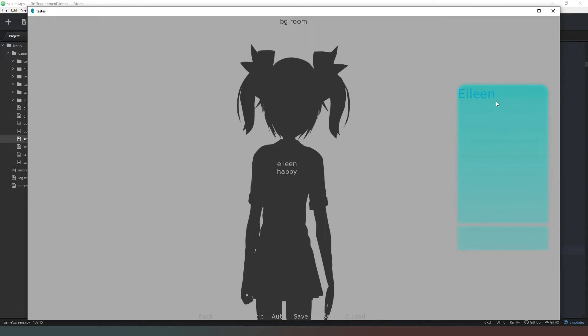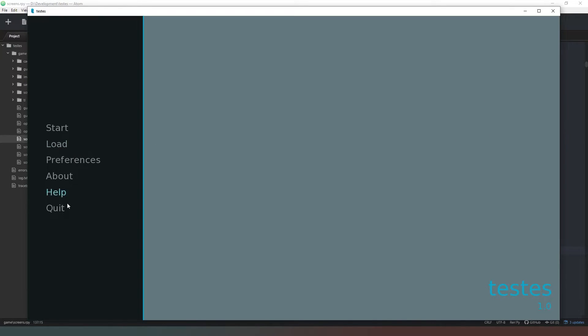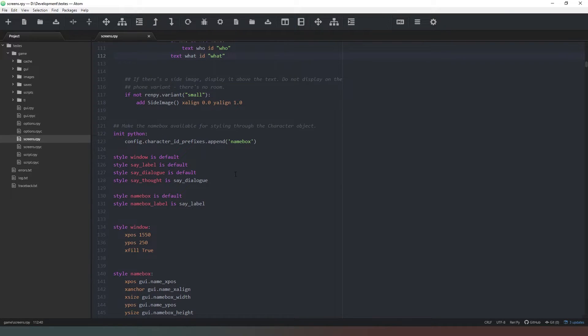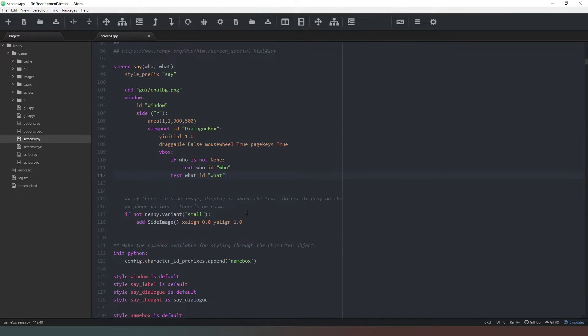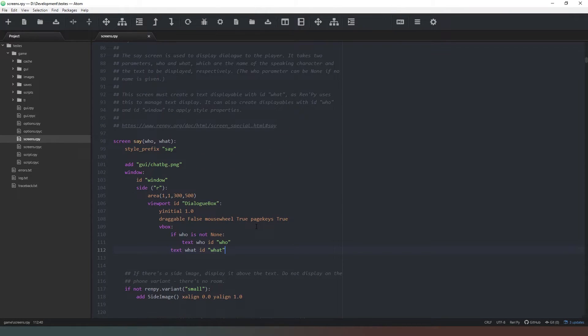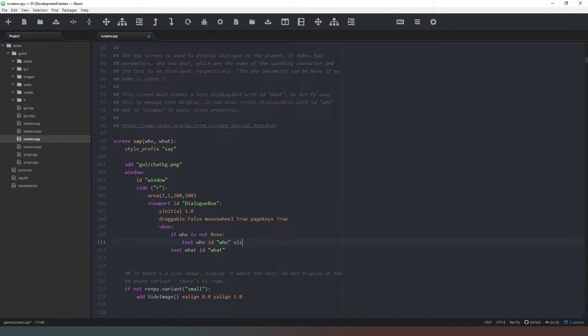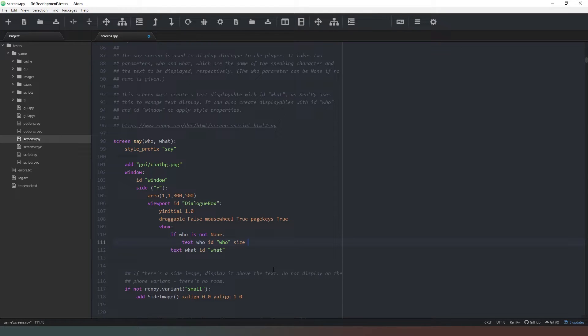So as you can see, our text is now appearing in the right place more or less. So now we just need to format it so that it's actually going to appear correctly. So we've got a format there. What we can do is we can actually change the formatting of our text. So we can change the size to be something a little bit more sensible.